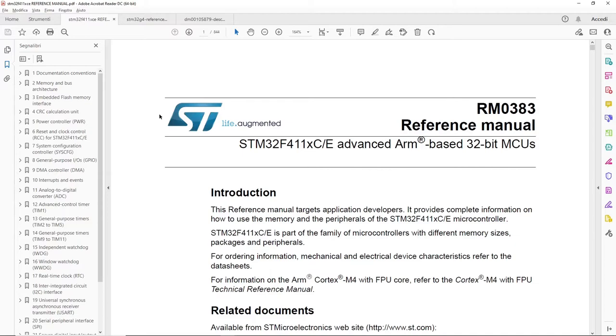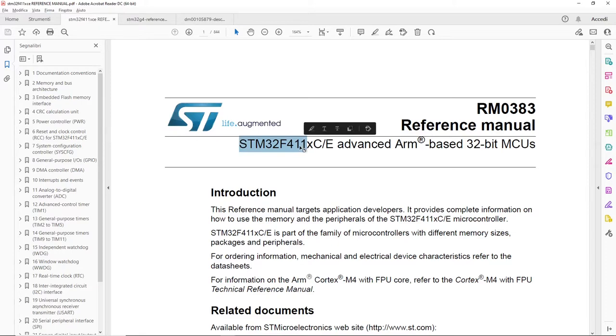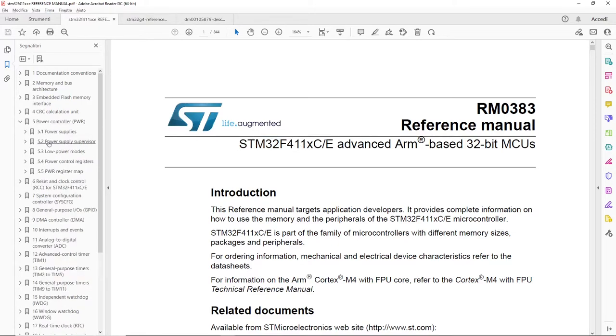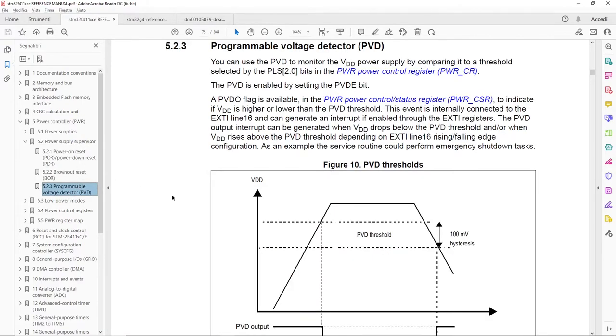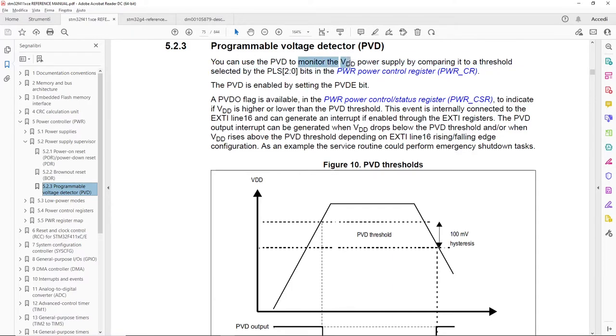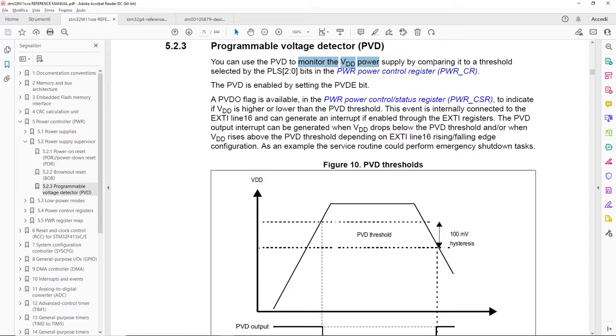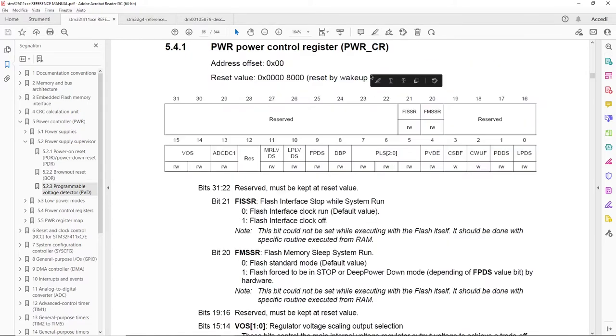This is the reference manual of the STM32 F411. Here we go to the power controller, to the power supply supervisor, and inside that, to the PVD description. Here we can see that this device monitors the power supply VDD comparing it to a programmable threshold through a PLS field.